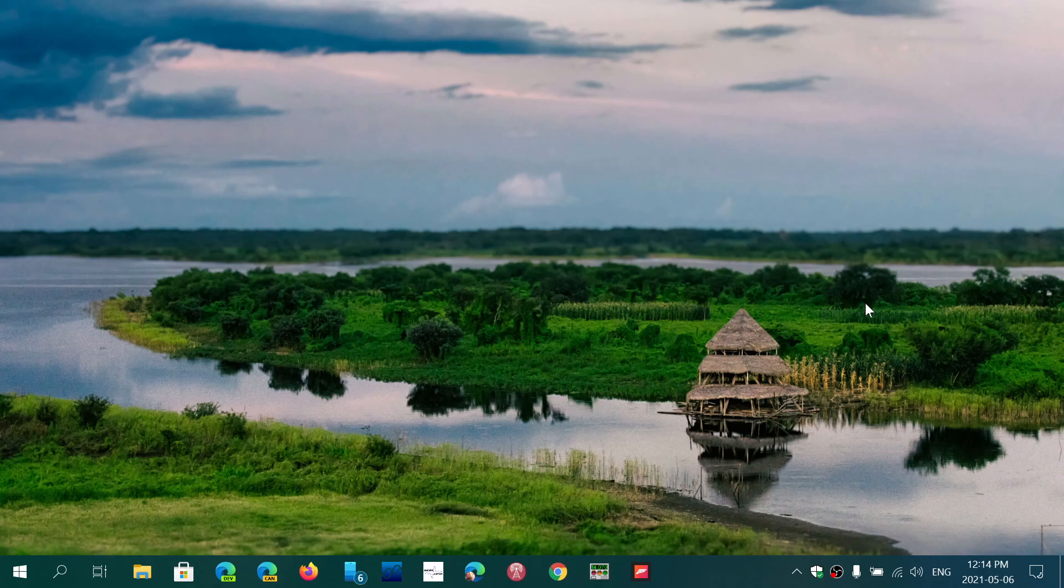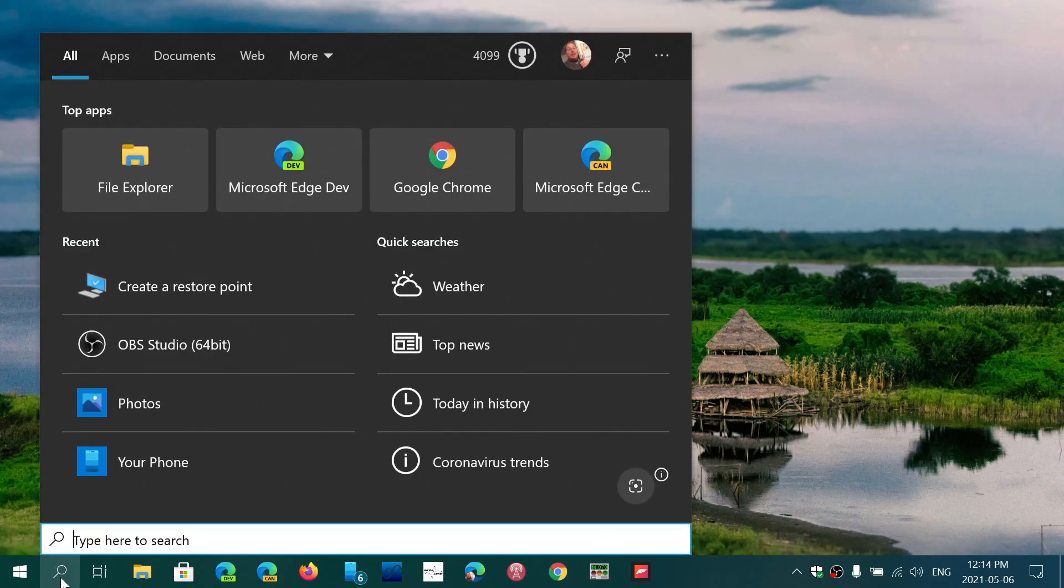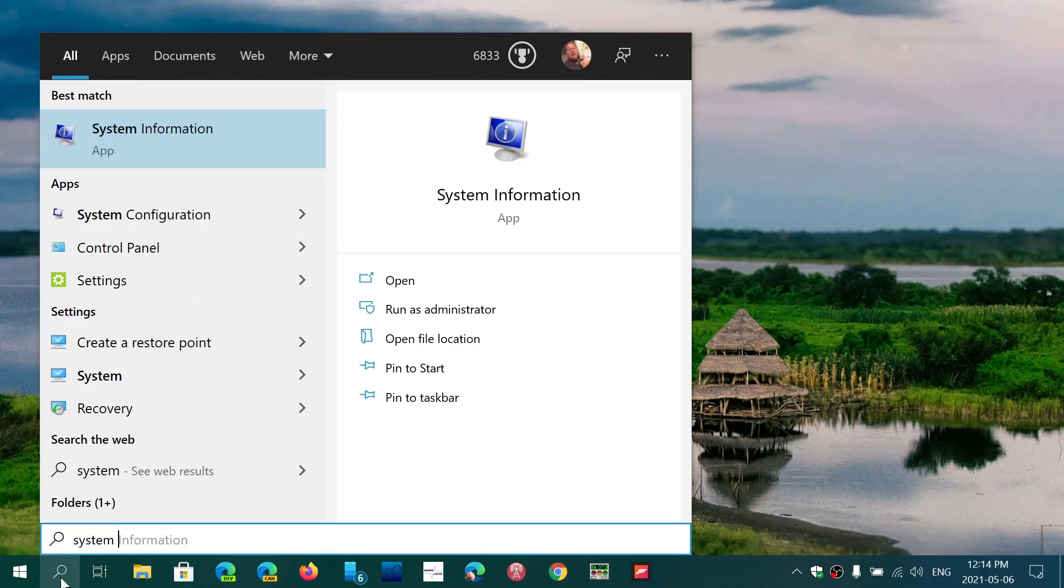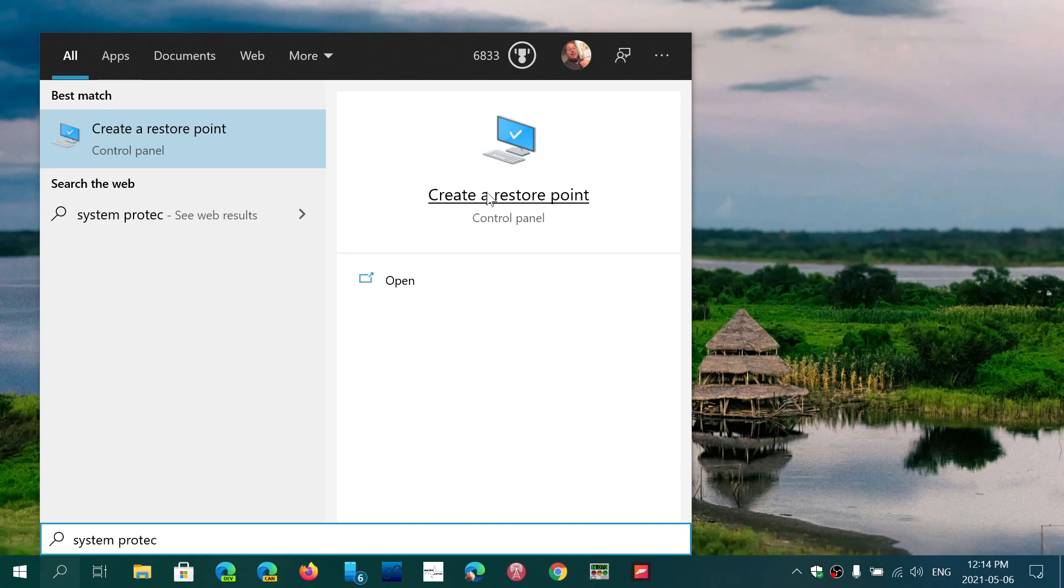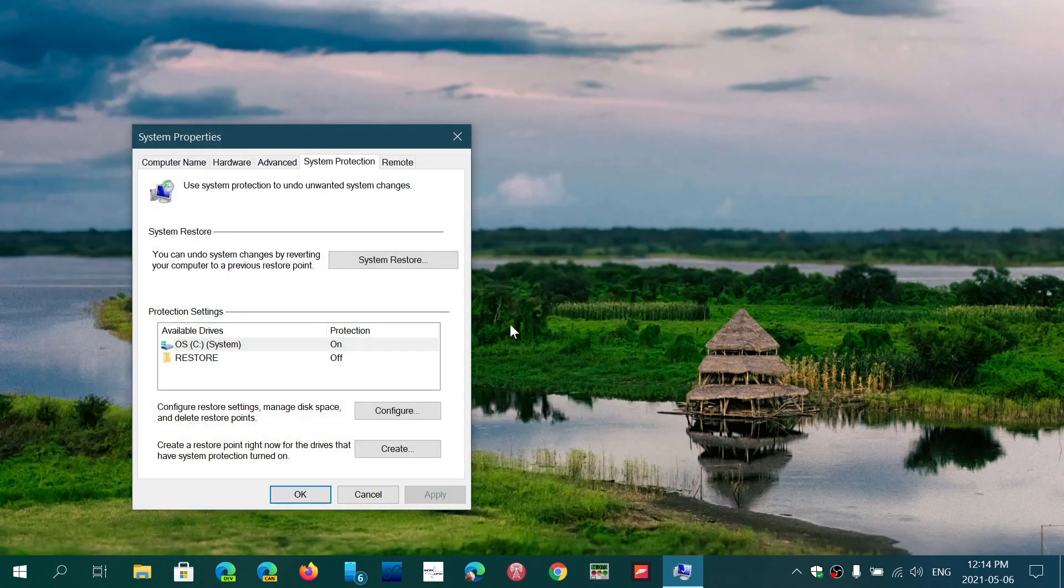So how do you make sure that it works and how do you use it? It's very simple. In the search in the taskbar you will type System Protection. As you go through, you're going to have something called Create a Restore Point, or it's going to bring you to the proper place where you have System Restore.